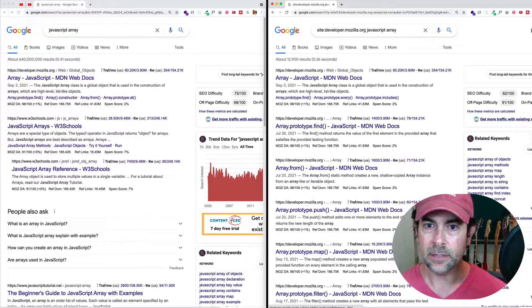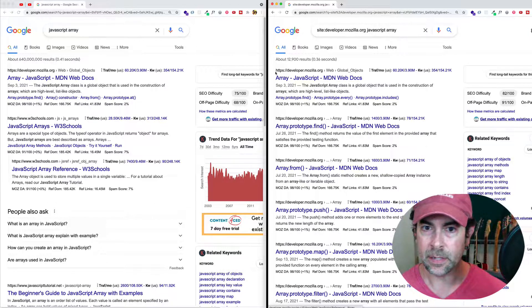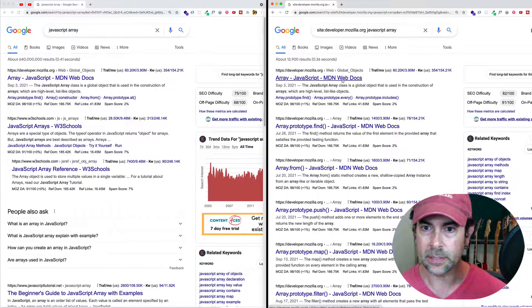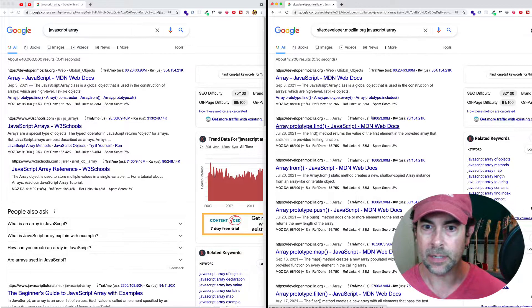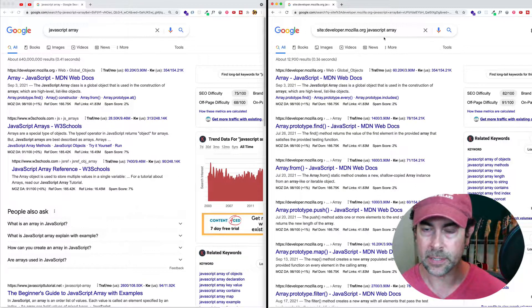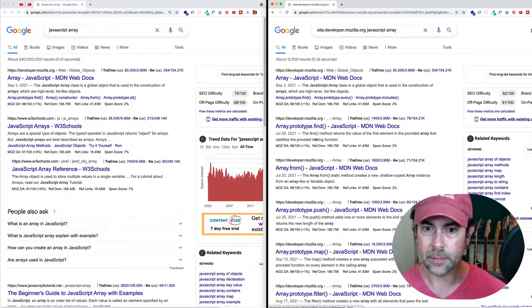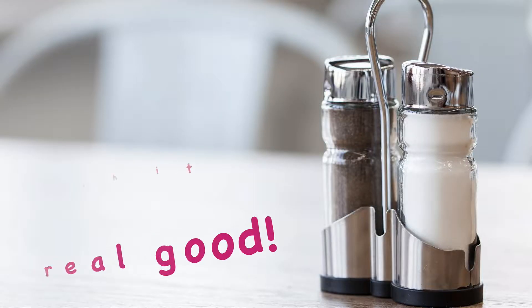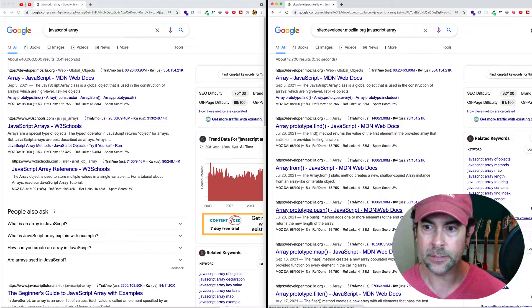And now here we can see the difference. We can see that we're getting all entries from developer.mozilla.org, which is the MDN web docs. And we're finding all sorts of things about javascript arrays here. Prototype.find, array.from, prototype.push.map.filter, and so on.